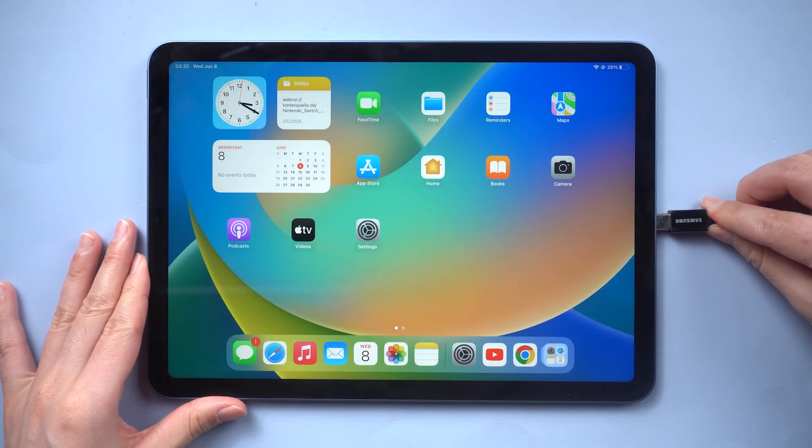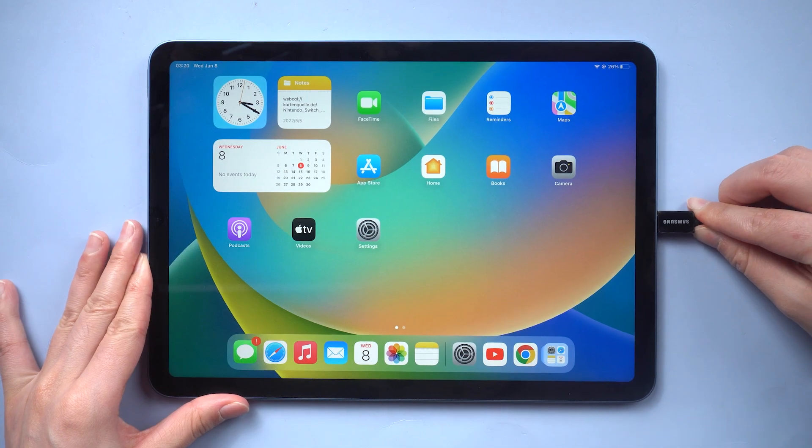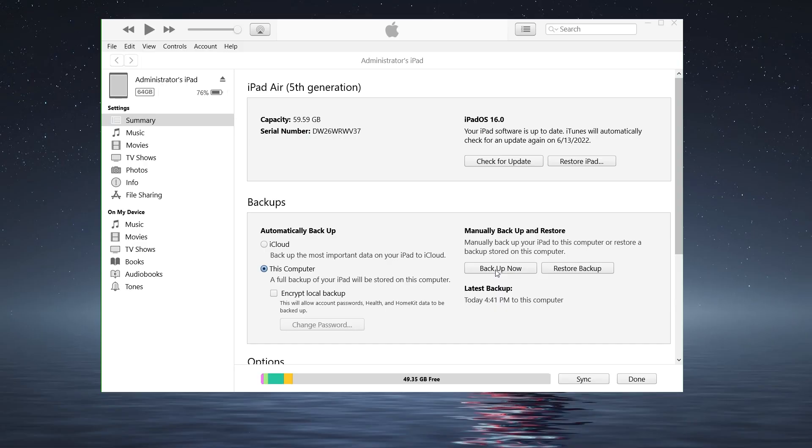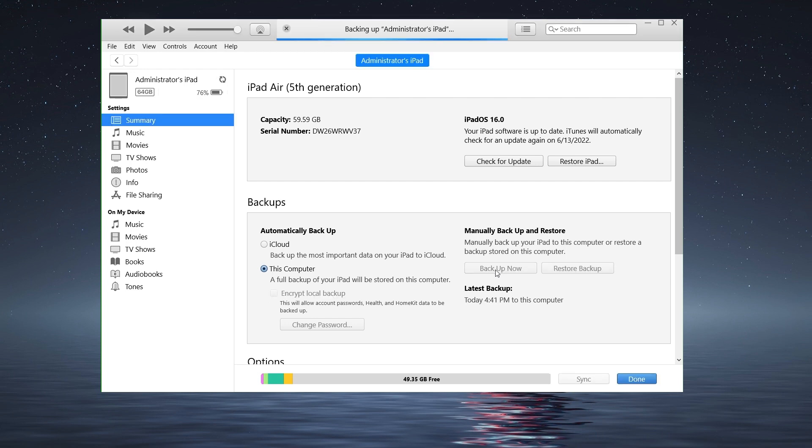Then connect your iPad to the computer and open iTunes. Now we are going to back up the device to this computer. Click Back Up Now and wait for the backup process to complete.